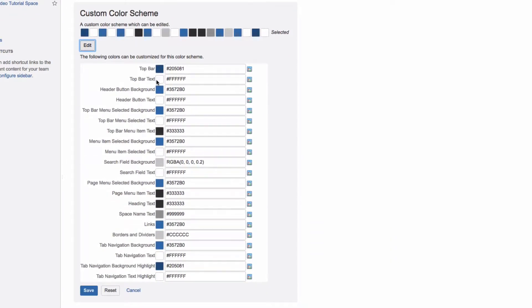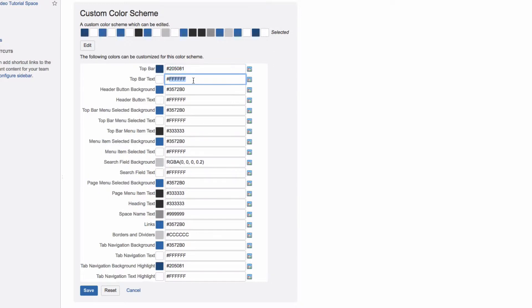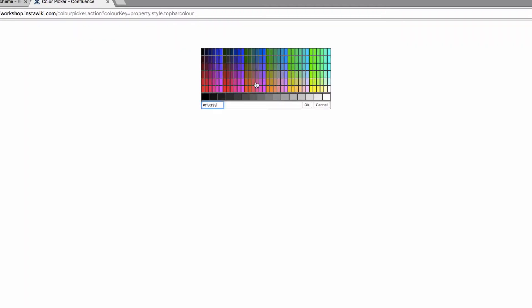You can change the color of a number of elements, including the header, text in the header, headings, space name text, and much more. In each field, you can use HTML or CSS2 color codes if you know them, or use the color picker.